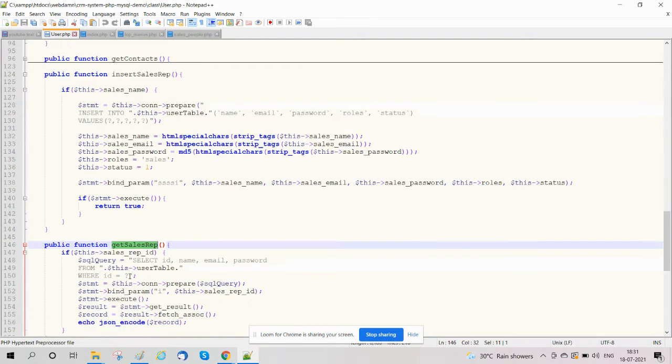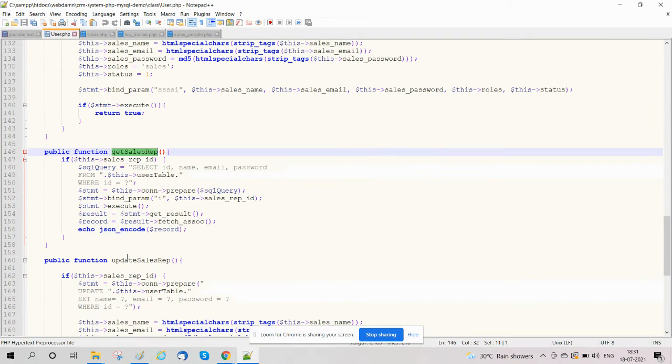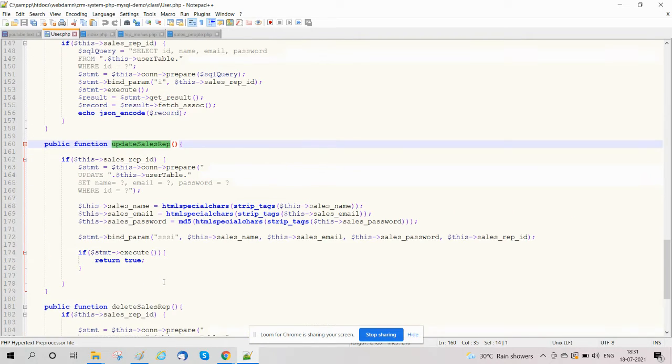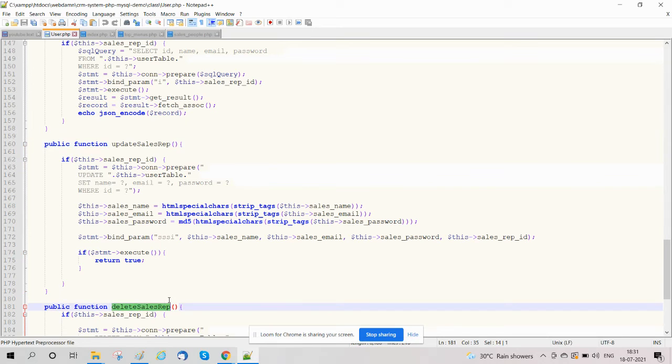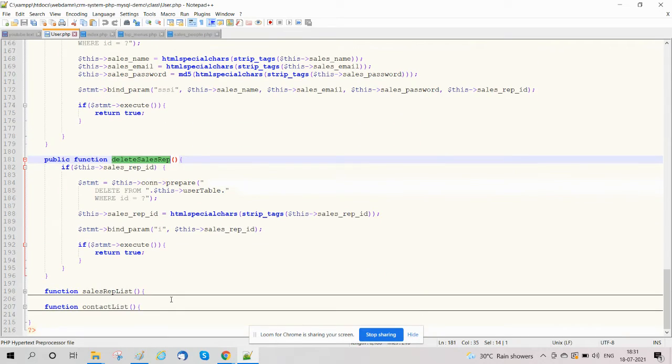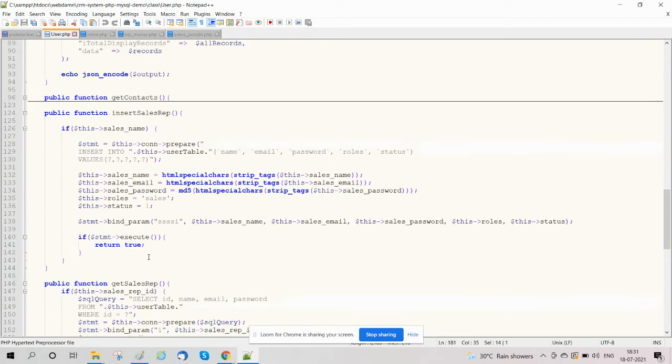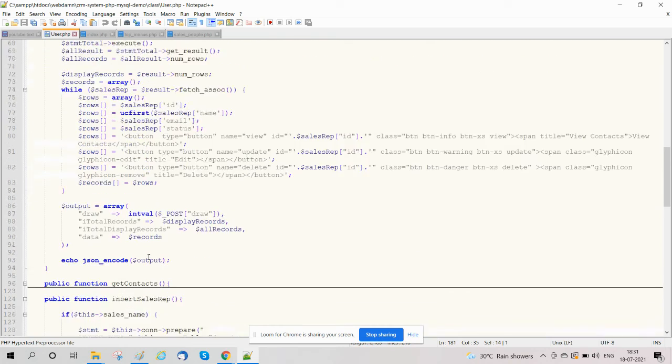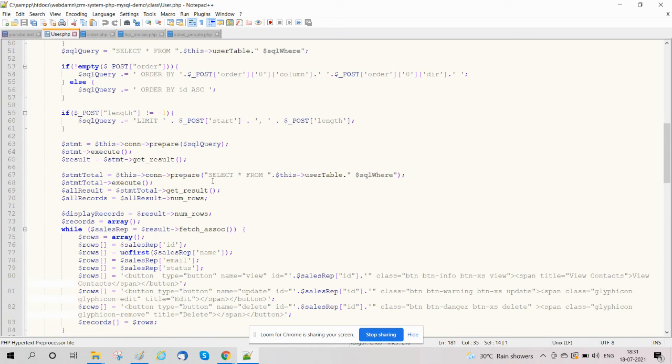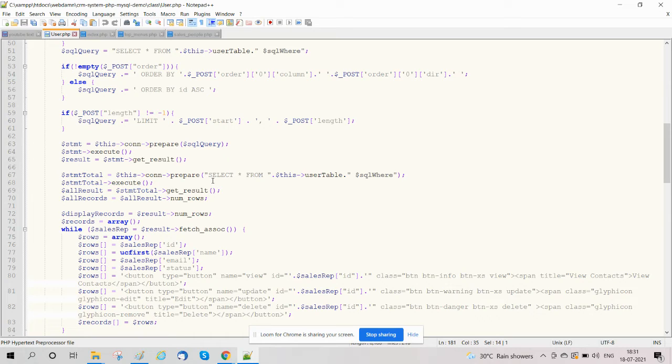Functions include get sales rep, update sales representative details, and delete. So here are all the functions listed in user.php to manage the sales team section.